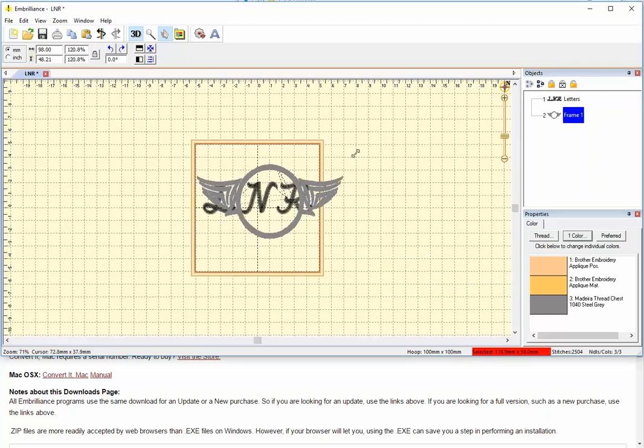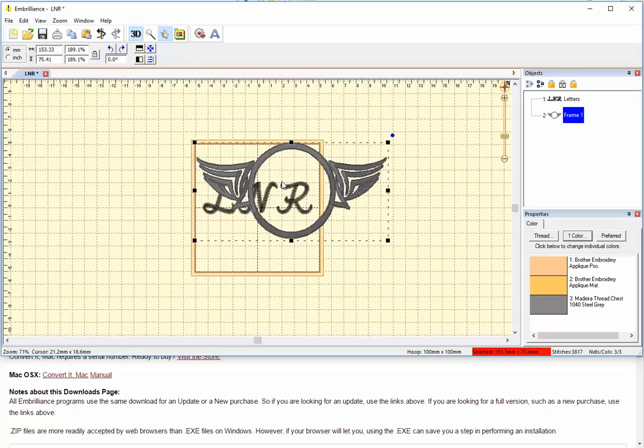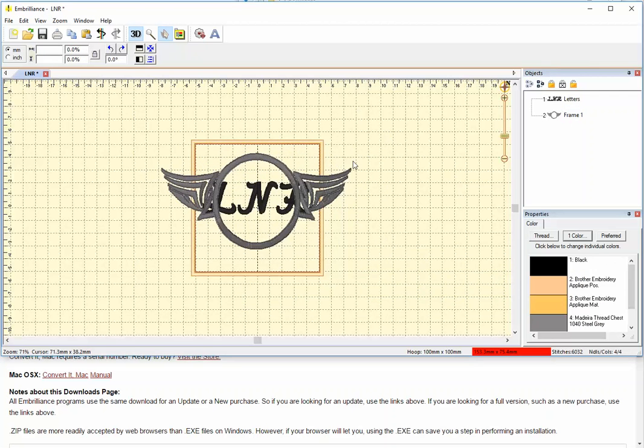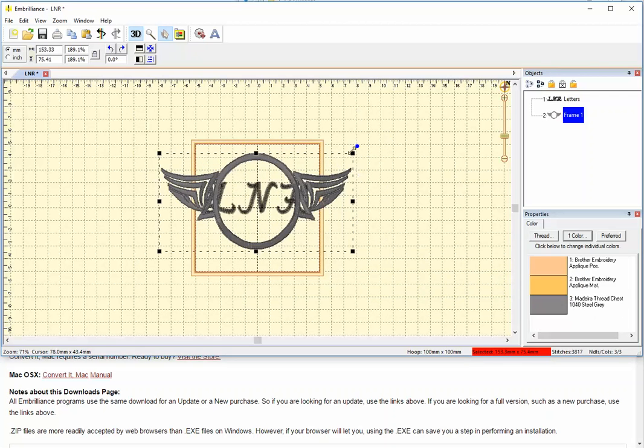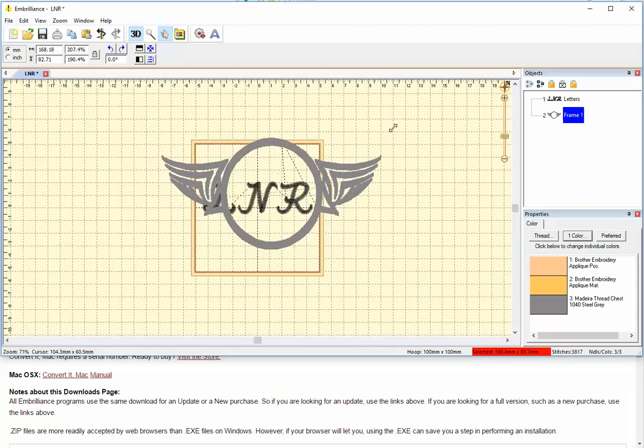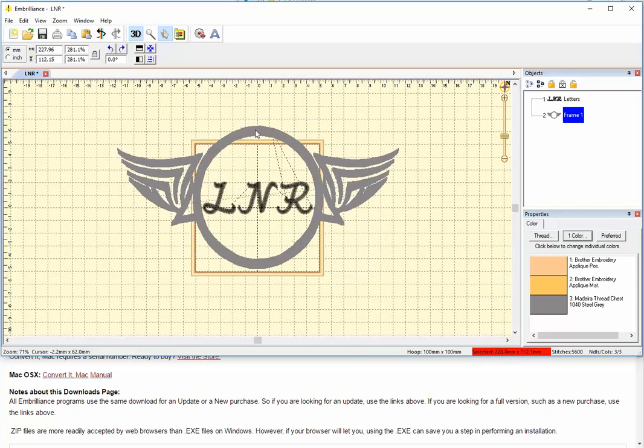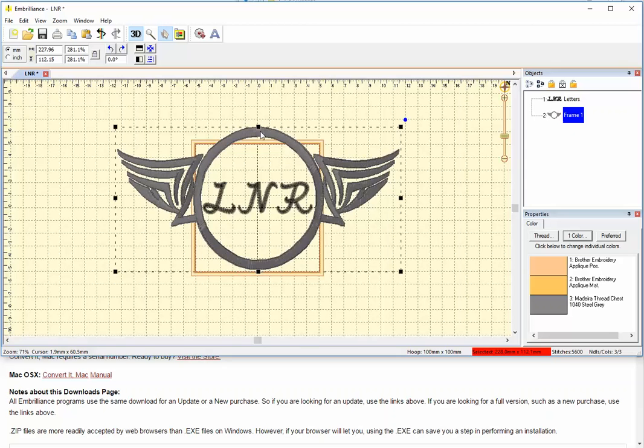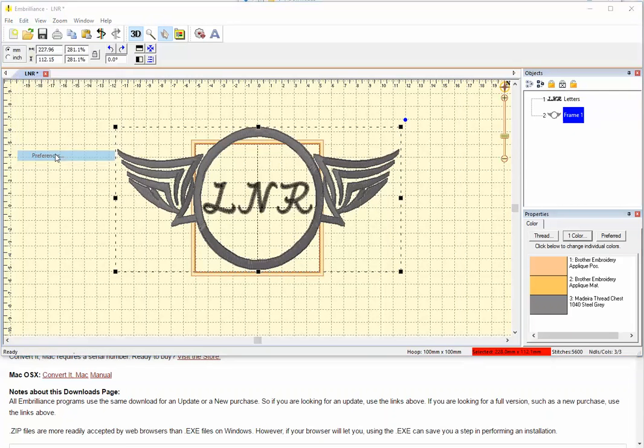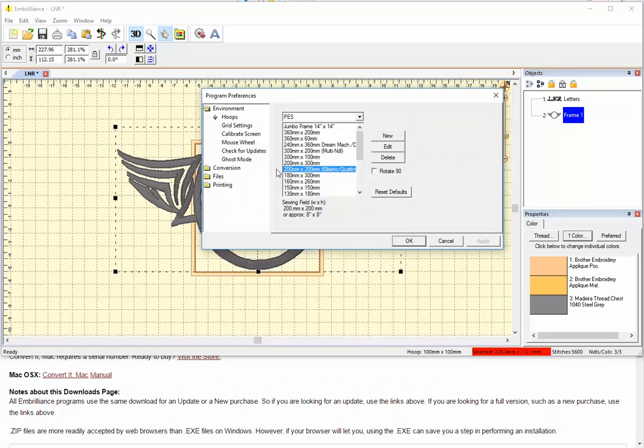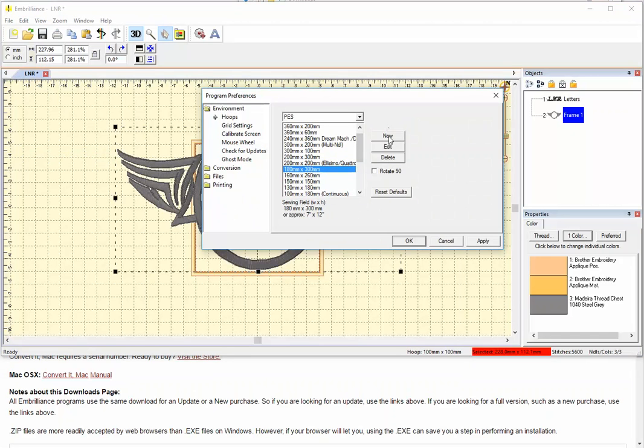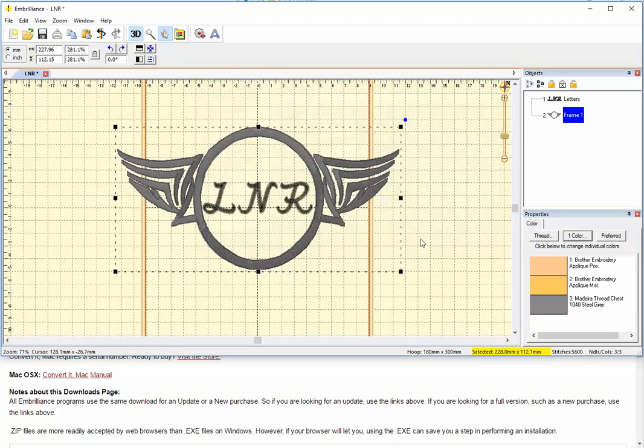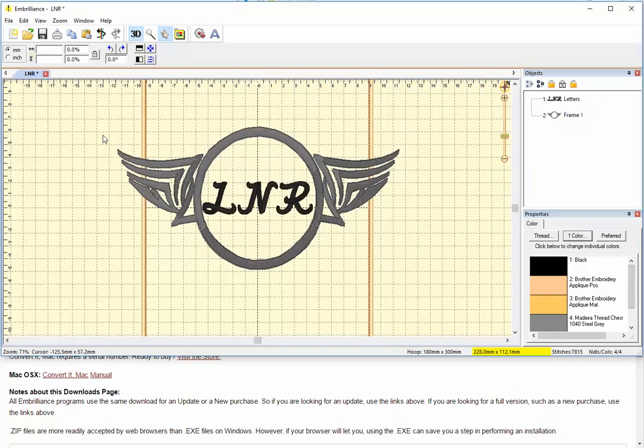And then I can make that bigger. And now it's not fitting in my hoop. And this hoop is a default. So let's see if we can fit it in my actual hoop. Go to Preferences. And my hoop is this one, I believe. And so it will fit, but only if I rotate it.